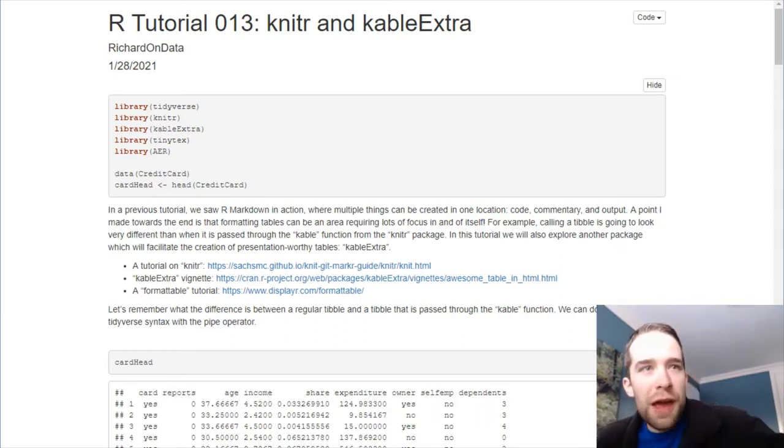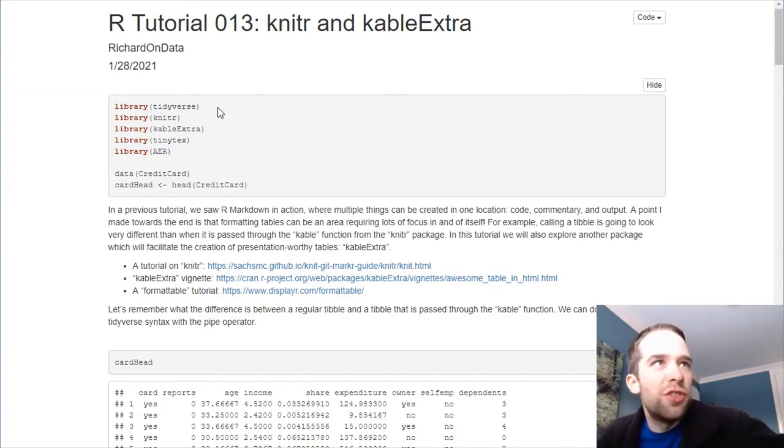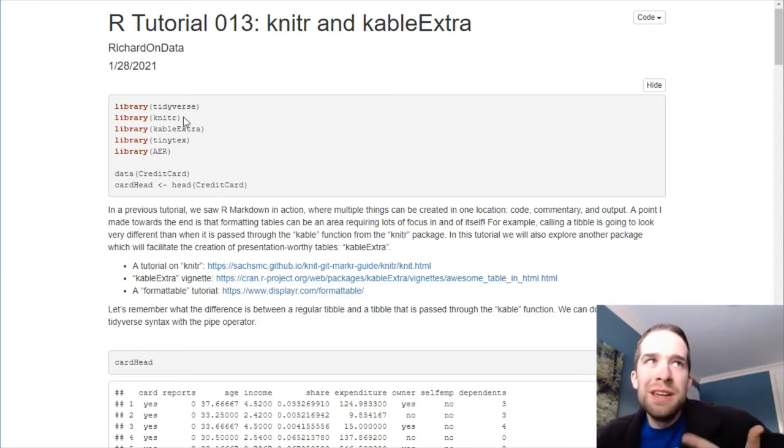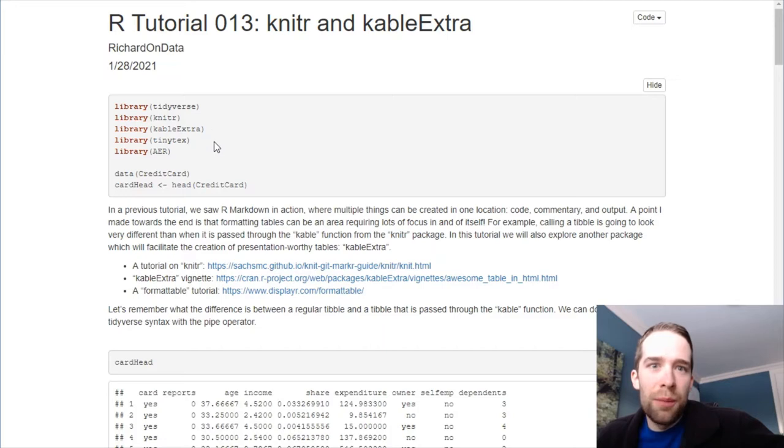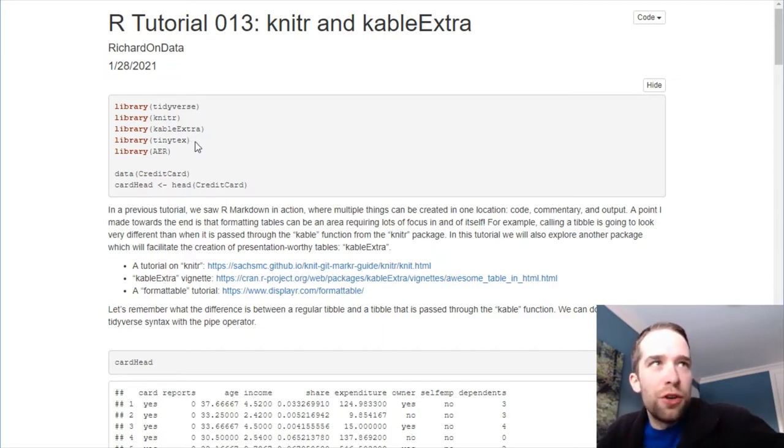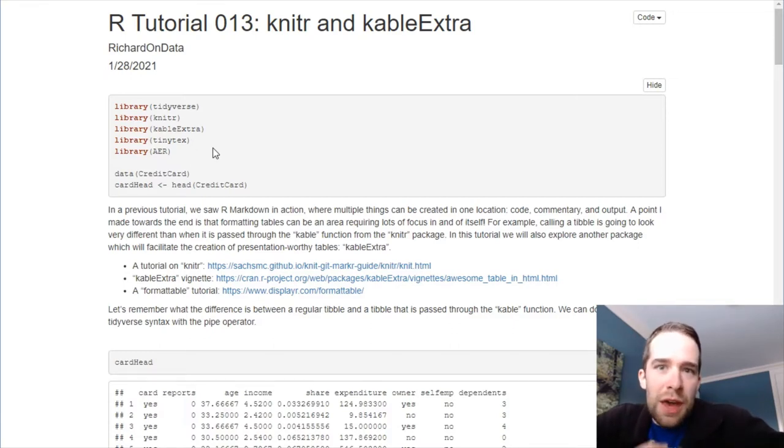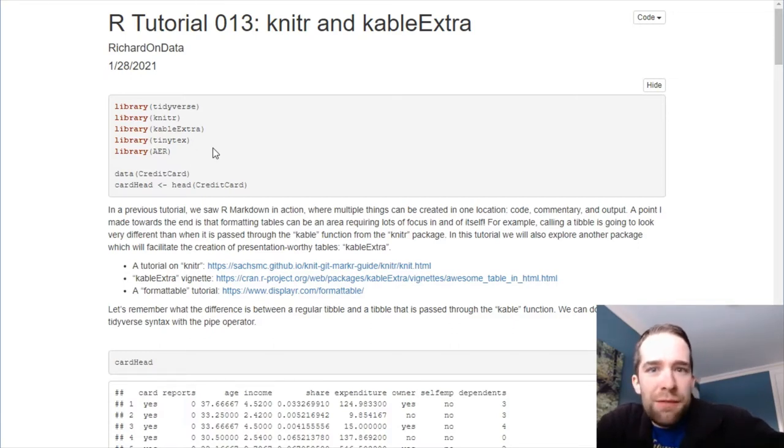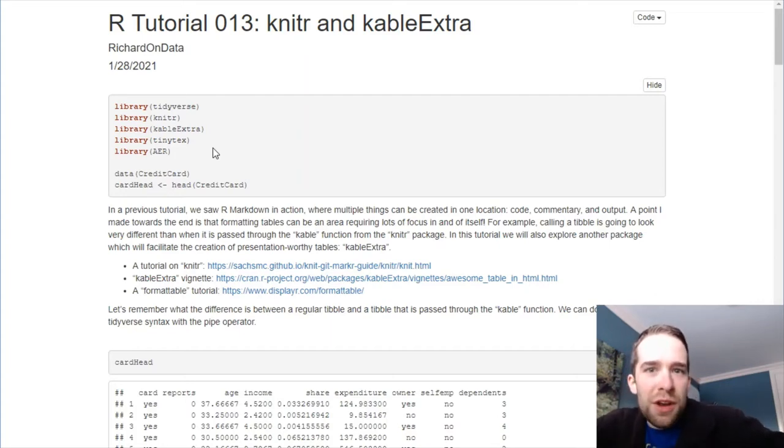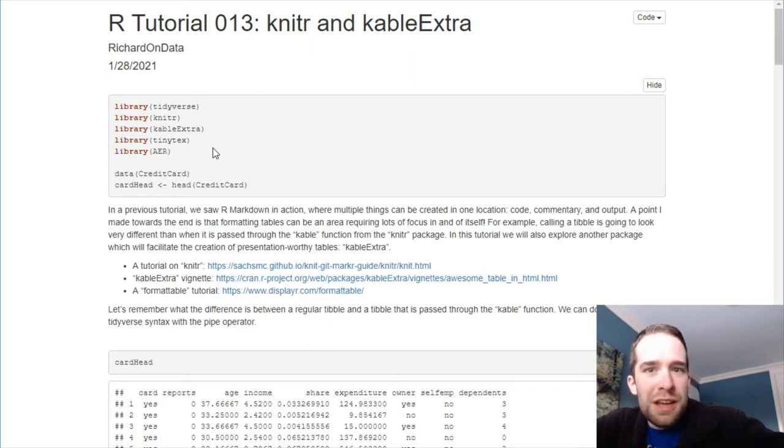Starting out with our packages, I'm going to start by calling the Tidyverse. I do that every time, just out of habit. Then, our two key packages today are going to be Knitter and Cable Extra. But you are also going to need this Tiny Text package for certain additional functionality.